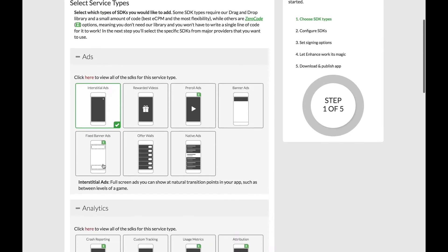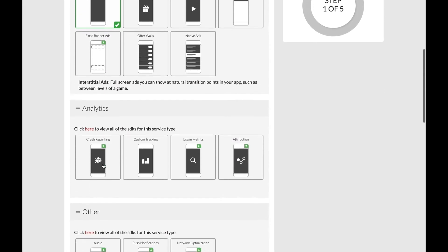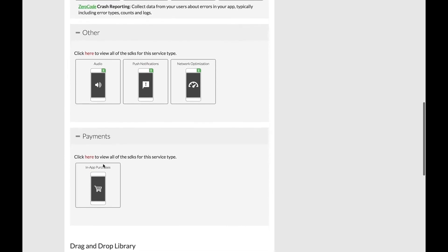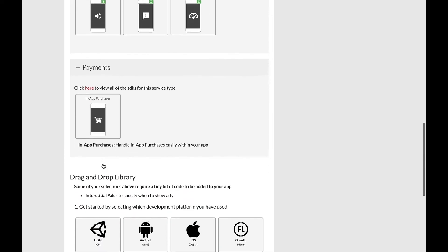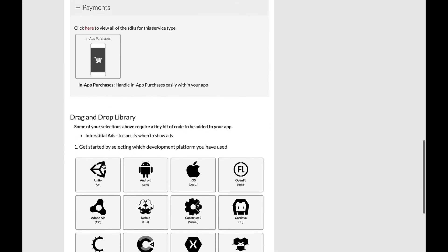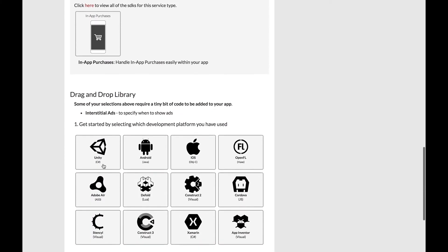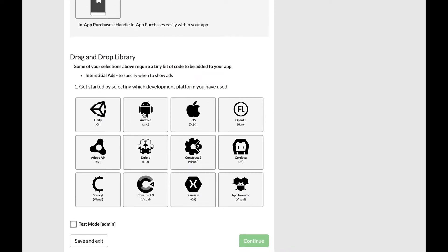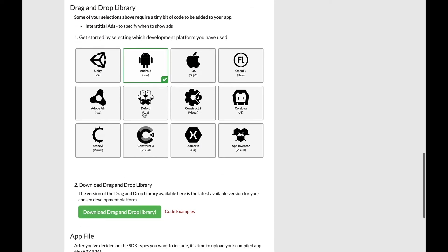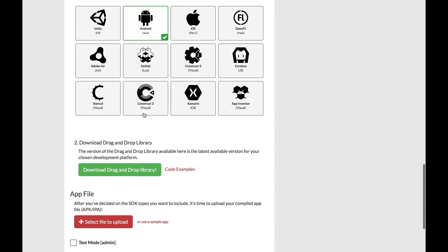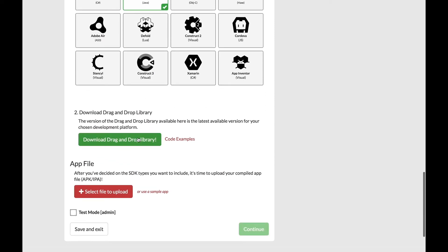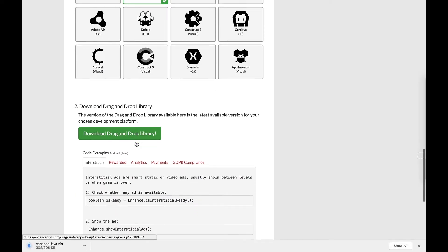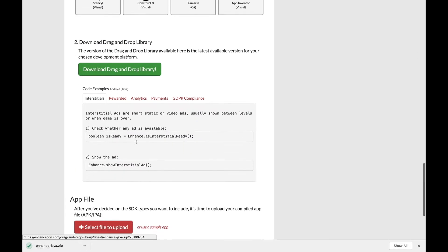After clicking, we want to scroll down and choose which program we use to create our app. We're working out of Android Studio today, so we're going to choose Android. After selecting Android, we want to go down and get our drag and drop library. This is an important step. We need this library when we head over to Android Studio.